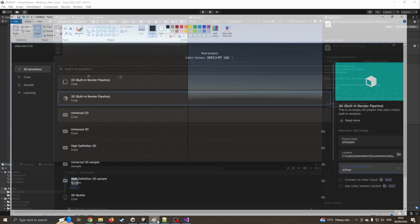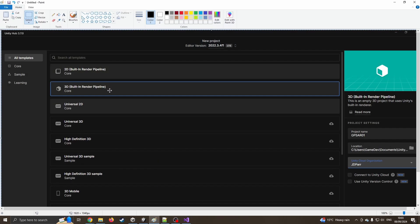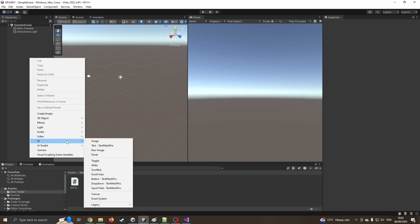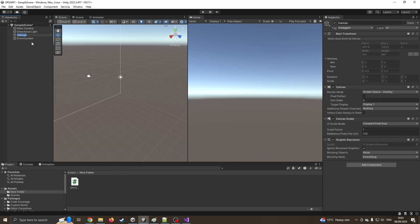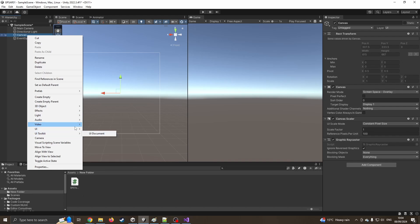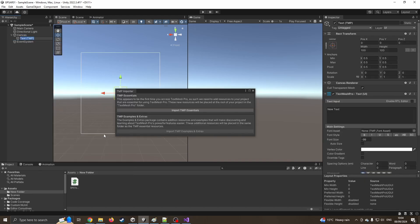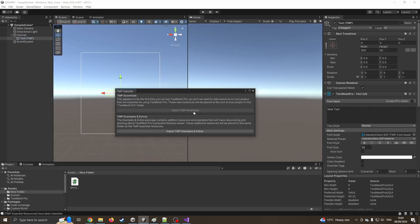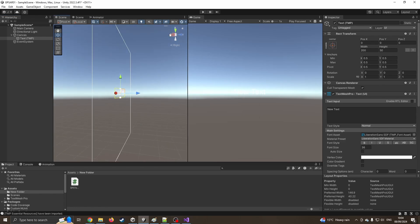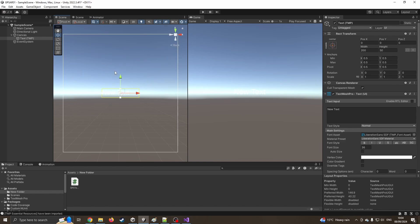I've started with a 3D built-in render pipeline and got it open. I'm going to create a little UI to put that data onto, so I'm going to start with a canvas. On that canvas I'm going to right-click and add a TextMeshPro. I'll import it - not going to bother with the samples for now. We're on the wrong side so let's flip that around. I'm going to move this text box up, move it to the side, and stretch it so it's a bit wider and deeper.